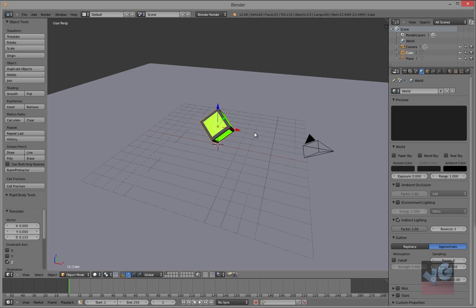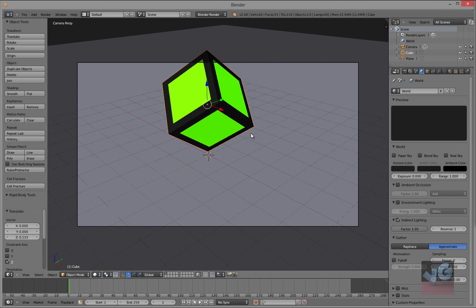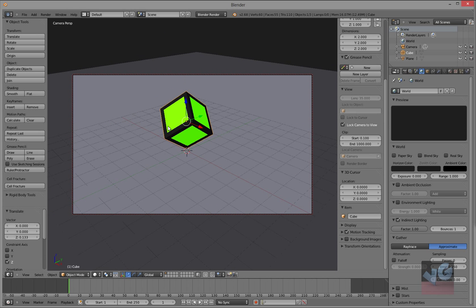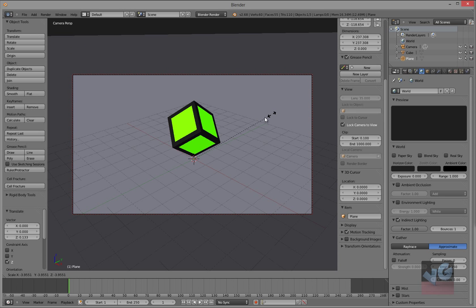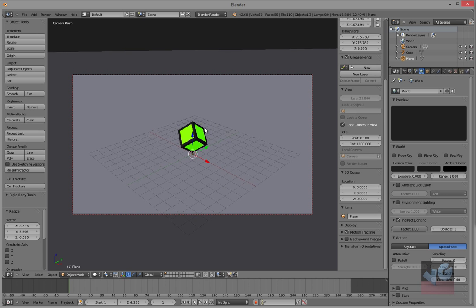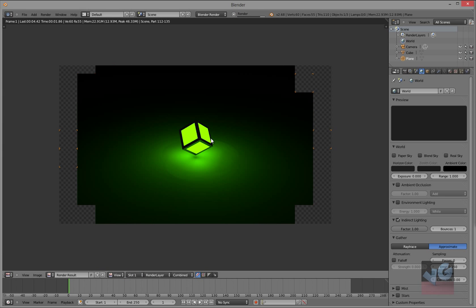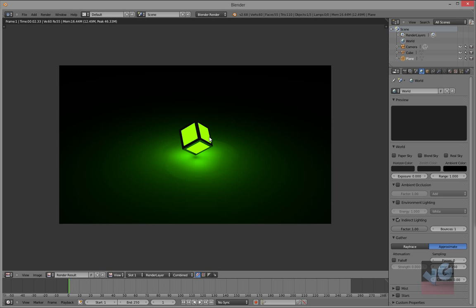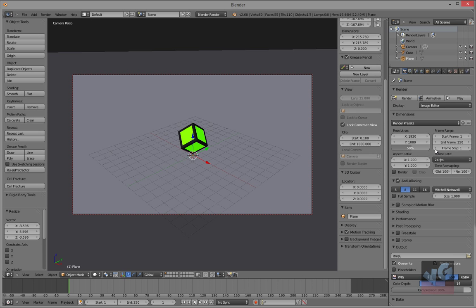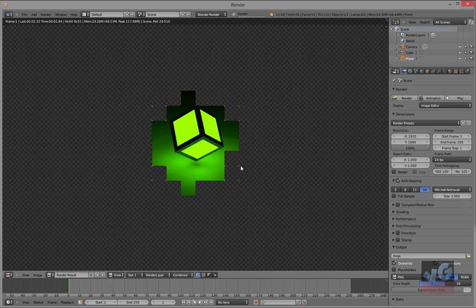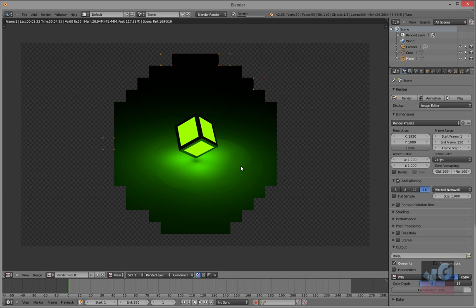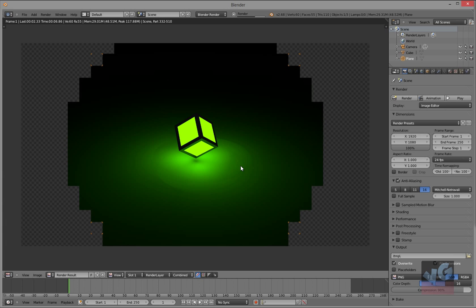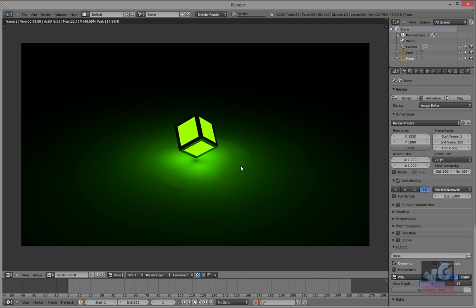Just gotta set up the camera view. Zoom in twice, and lock camera to view. Scale it up a little bit more. The lonely cube, there you go. Gonna render the full image, change anti-aliasing. And there you go.